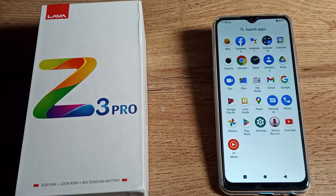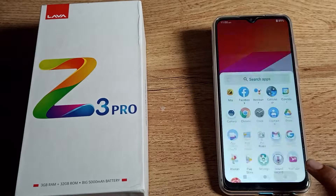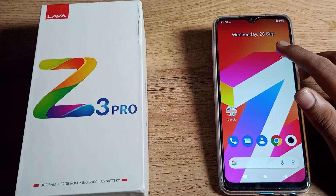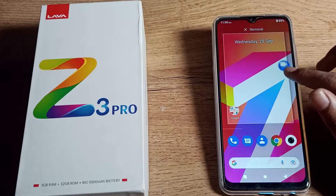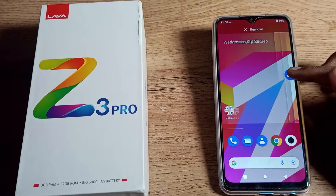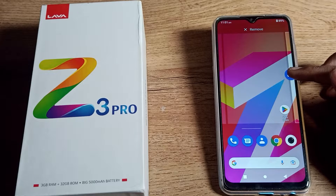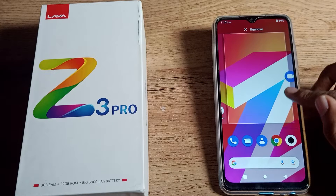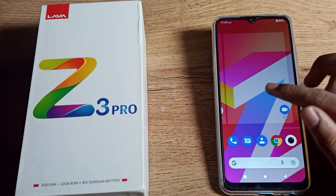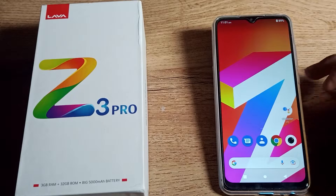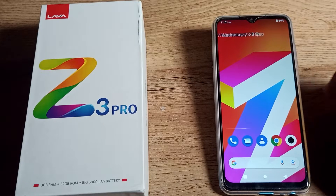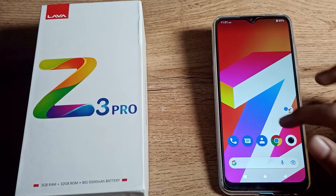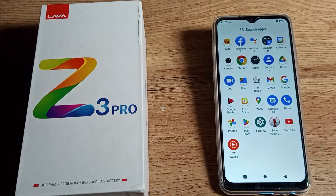Hello friends, welcome back to the mini video on my YouTube channel. Today we are going to talk about how to enable app notifications on your Lava phone. Let's see how to do it.